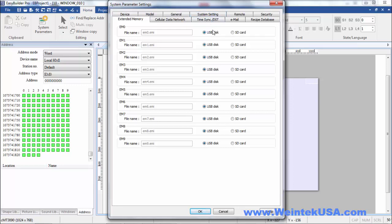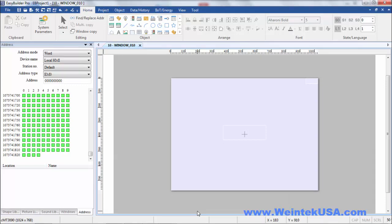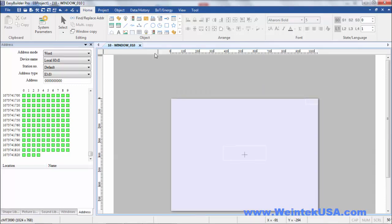In our example, we're going to use USB disk. I've got a CMT 3090 here, so it could be either SD or USB. I'm going to click OK.